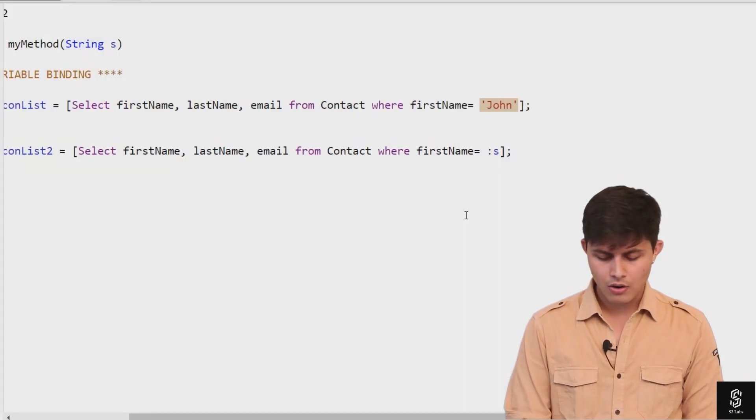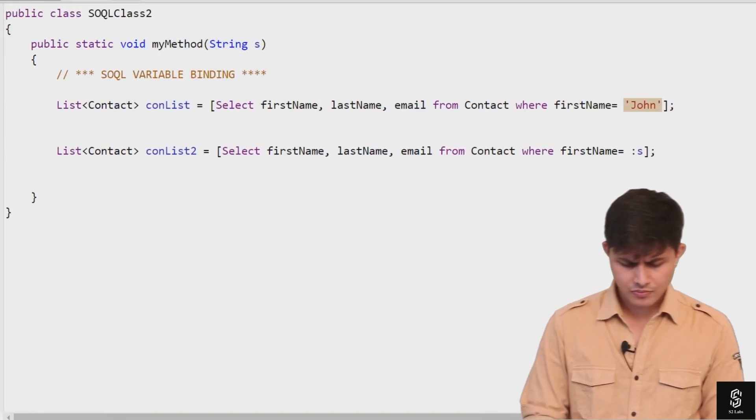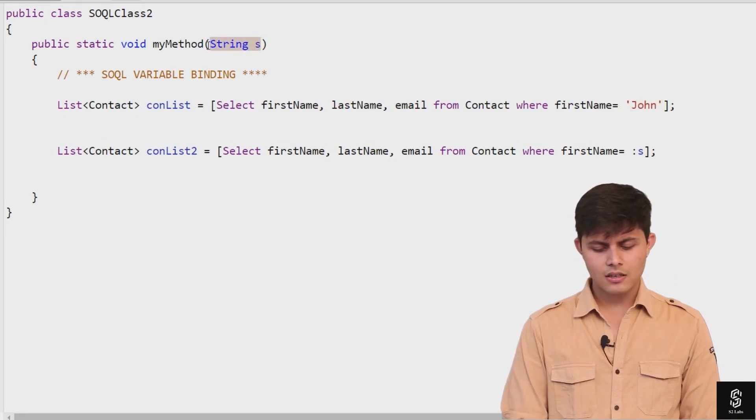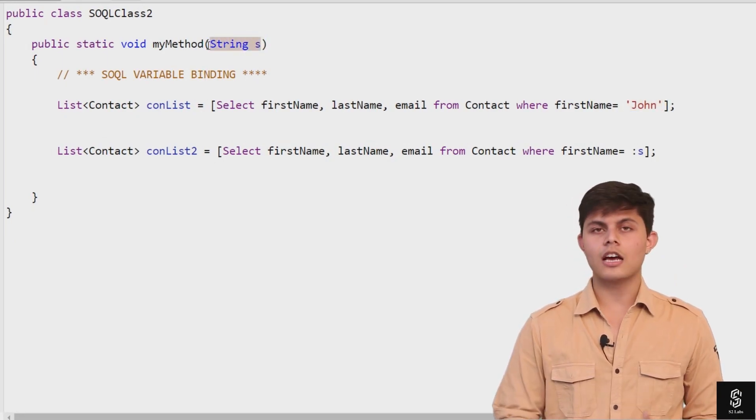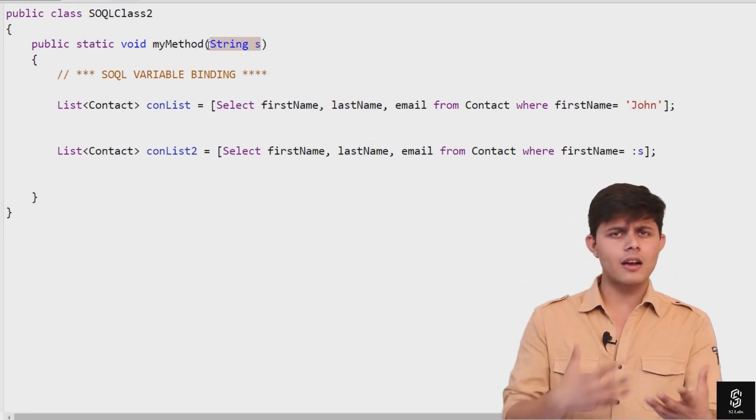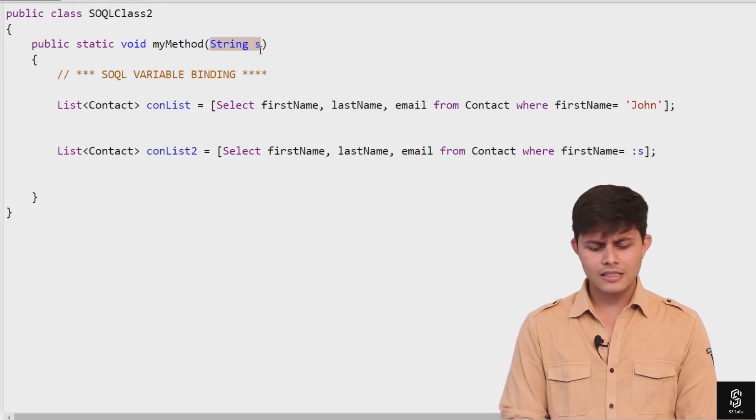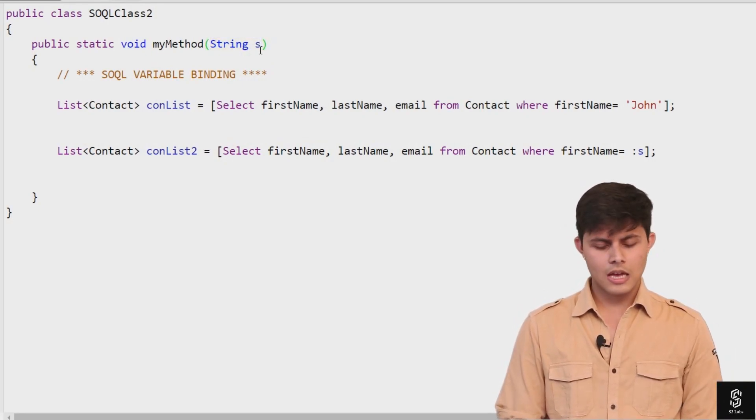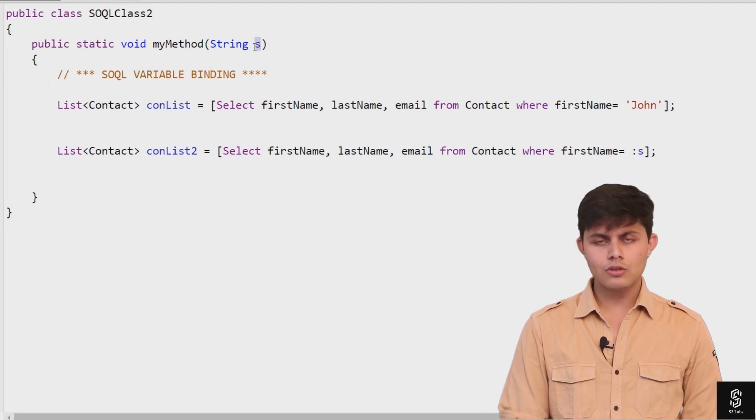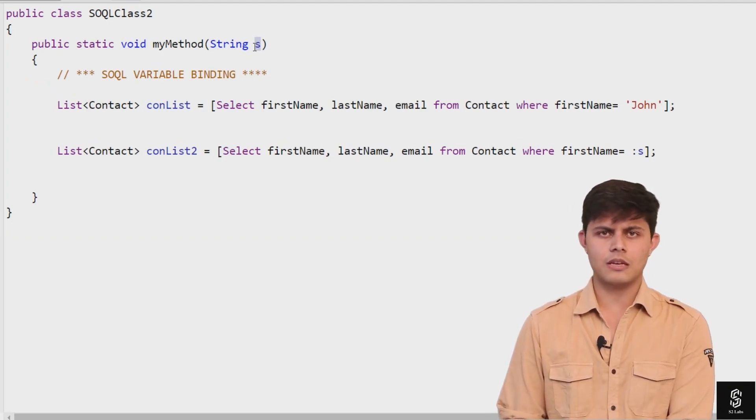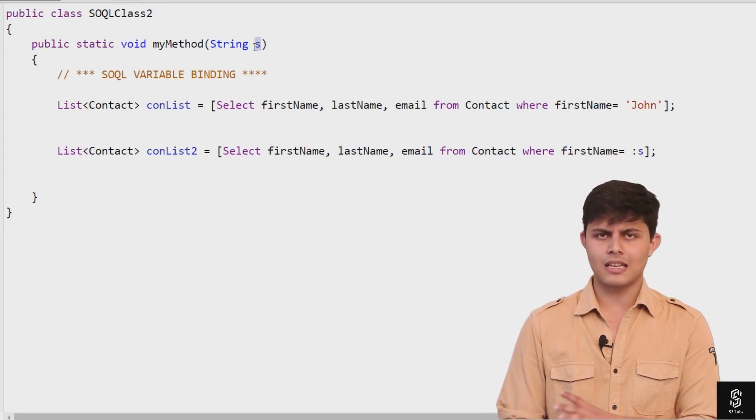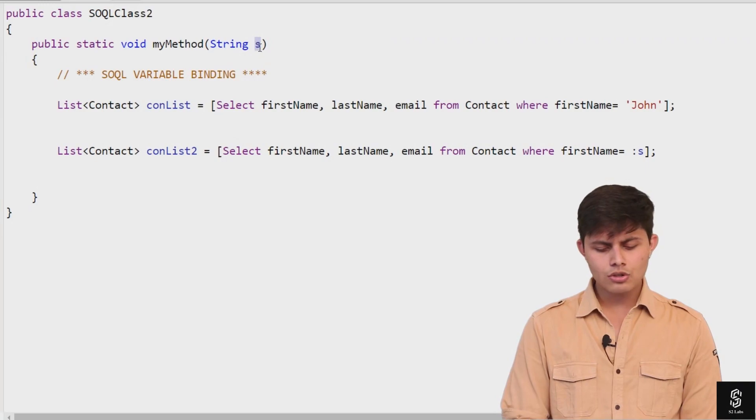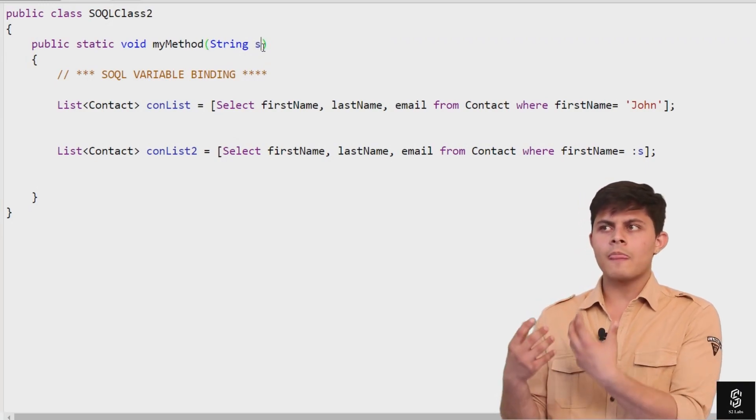Let me explain how it works. You're getting the argument - Paul, Mark, John, whatever it is - as an argument from your user, and that's getting stored into 's', which is a variable of Apex. You need to compare the firstname with this value.